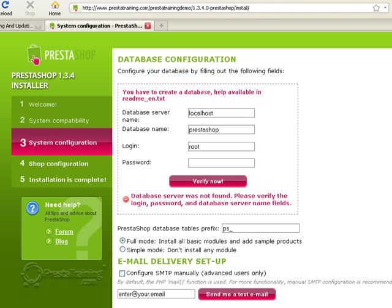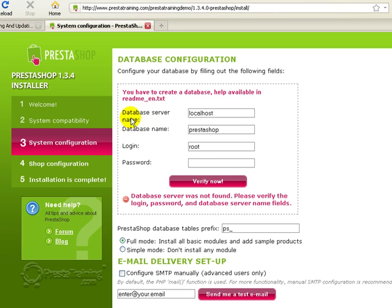On this screen, we're going to actually configure the database. So I'm going to ask you to remember or bring out the paperwork that you saved when we actually set up the MySQL database. So the first thing you're going to want to see is right here at the top, it asks for a database server name. Now most of the time, your database server name is going to be a localhost. So you can try that, or if you really run into trouble, either email or give your web host a call, and they should be able to help you with that very, very quickly.